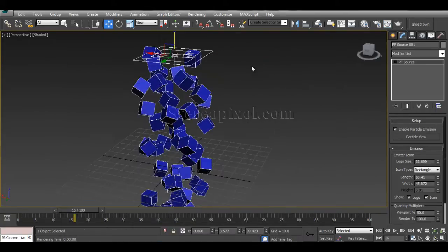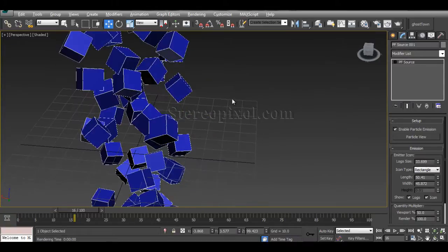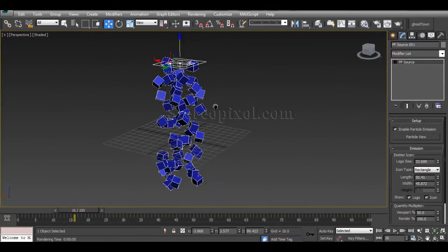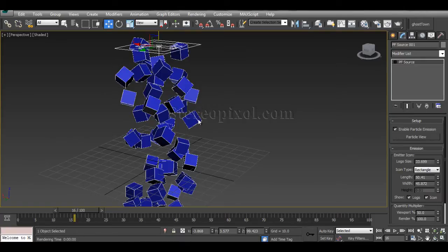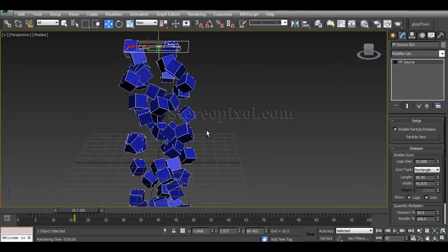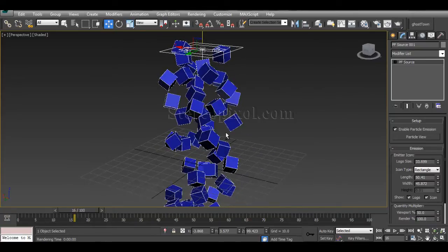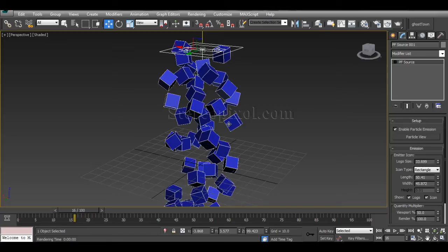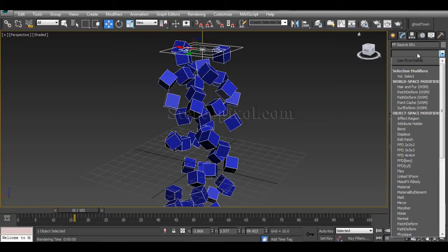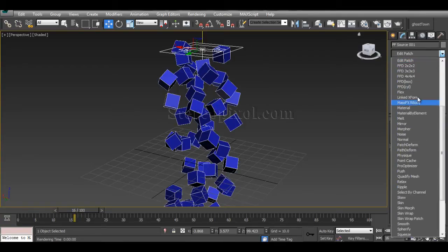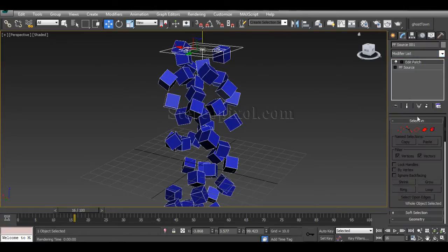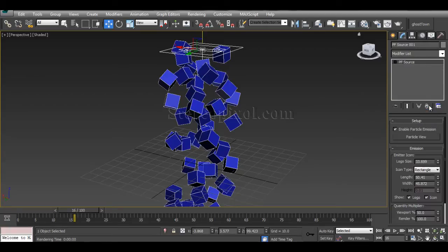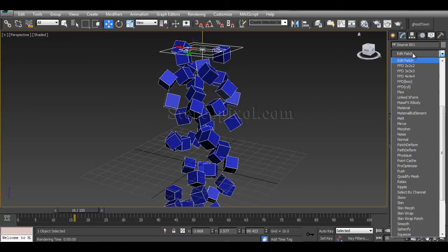If you render, you will see the cubes for renders. We cannot convert this to geometry though it's showing geometry. These are particles, not actually polygons, patches, or NURBS. We have to convert them to mesh objects. If I go to the modifier list and hit Edit Poly, you cannot convert this to Edit Poly. You can convert them to Edit Patch, but not Edit Poly or Edit Mesh.